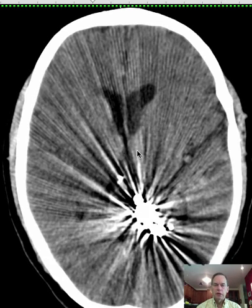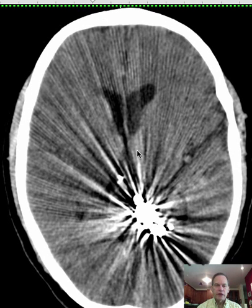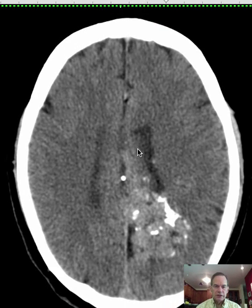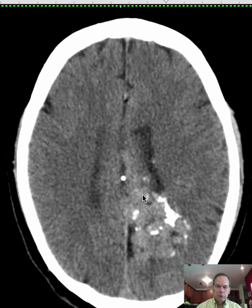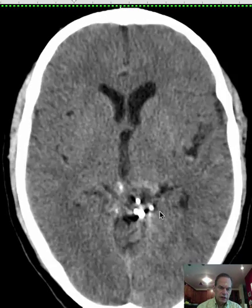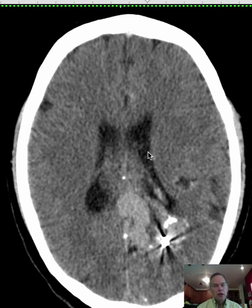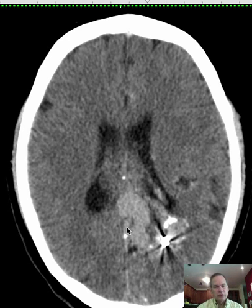We're going to start out with a description of the findings before we commit ourselves to an actual diagnosis. There are some interesting, uncommon findings here. There's an area of increased attenuation in the medial aspect of the left parietal lobe and portions of the occipital lobe. This also involves a portion of the left lateral ventricle posteriorly. And there's a relatively high attenuation area that crosses the midline, seeming to connect with the region of the straight sinus.